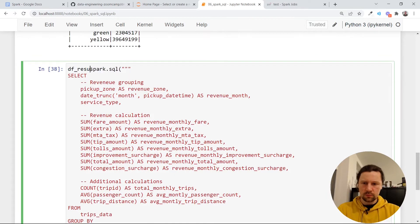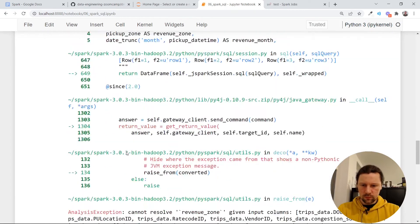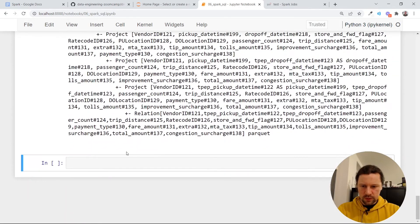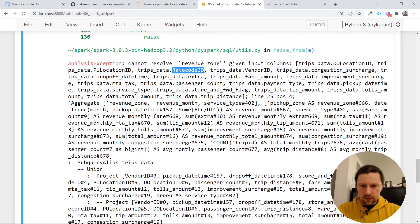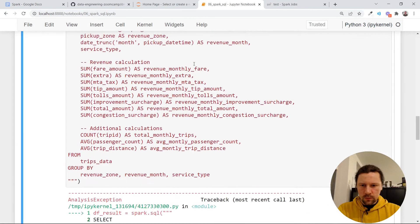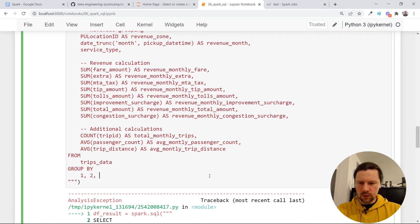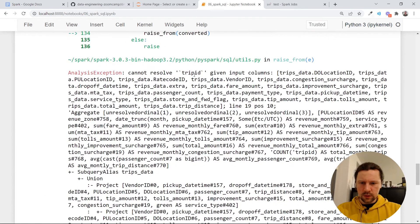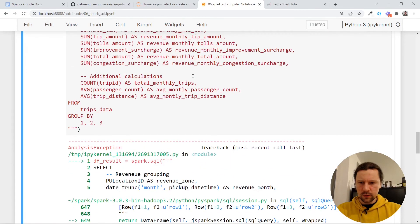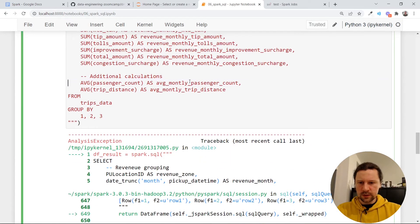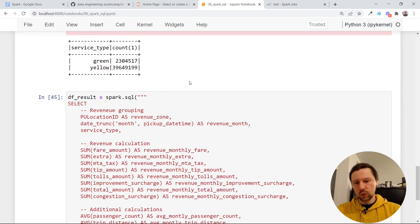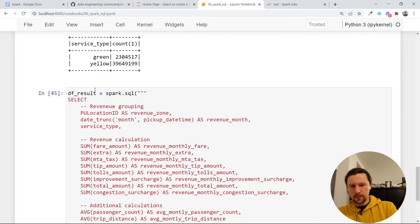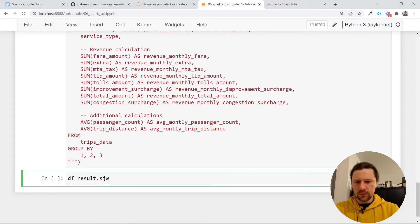So this will be the query that we will execute. Let me copy this and paste it here. I will call this data frame result. So I will not do show. It complains about something. We cannot resolve revenue zone. Maybe let me just try to group by one, two, three. And trip ID. I don't know what trip ID is. I'll just remove that. Seems to work. Now let me just do data frame result show.